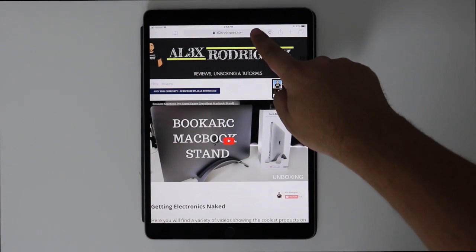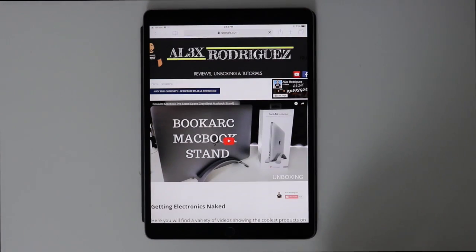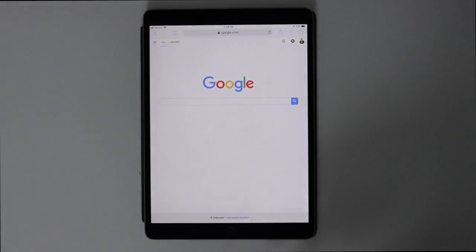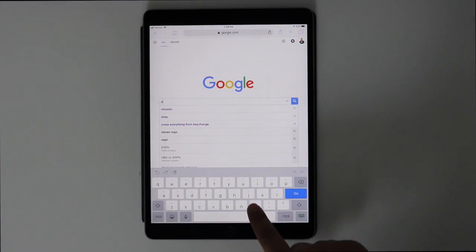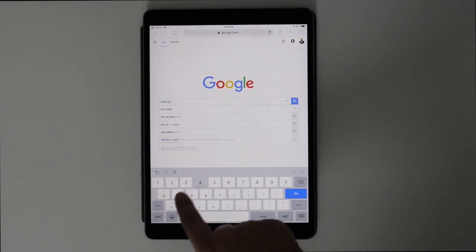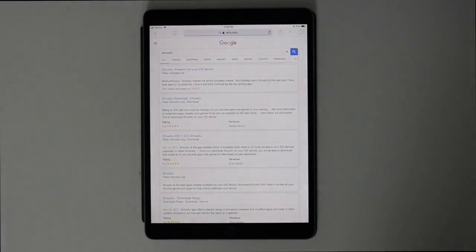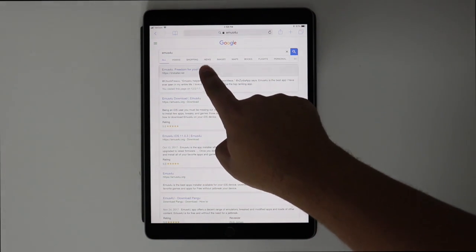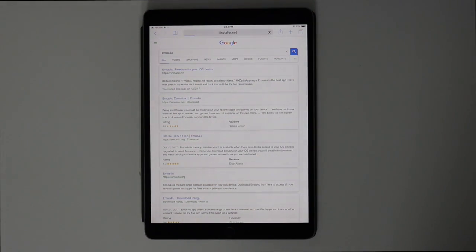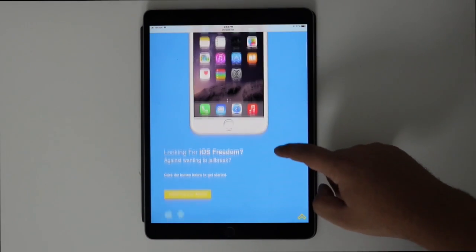First we're gonna go to Safari. What we're gonna do is go to ongoogles.com. What you're gonna type and search is gonna be 'emus for you.' You're gonna hit go, then make sure the first link that says installer.net — you're gonna click on it. Once you're on the page, you're gonna scroll down.